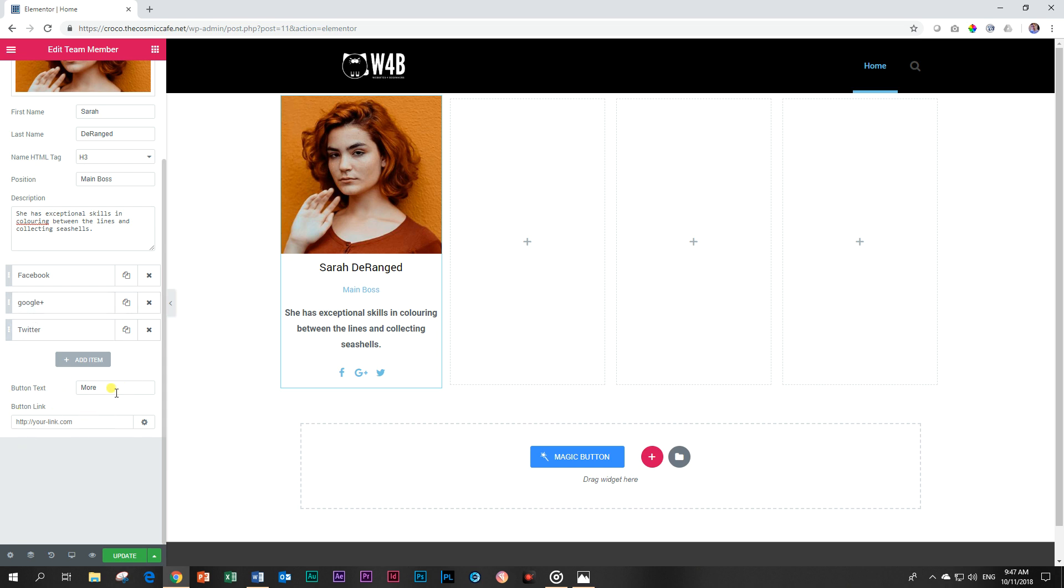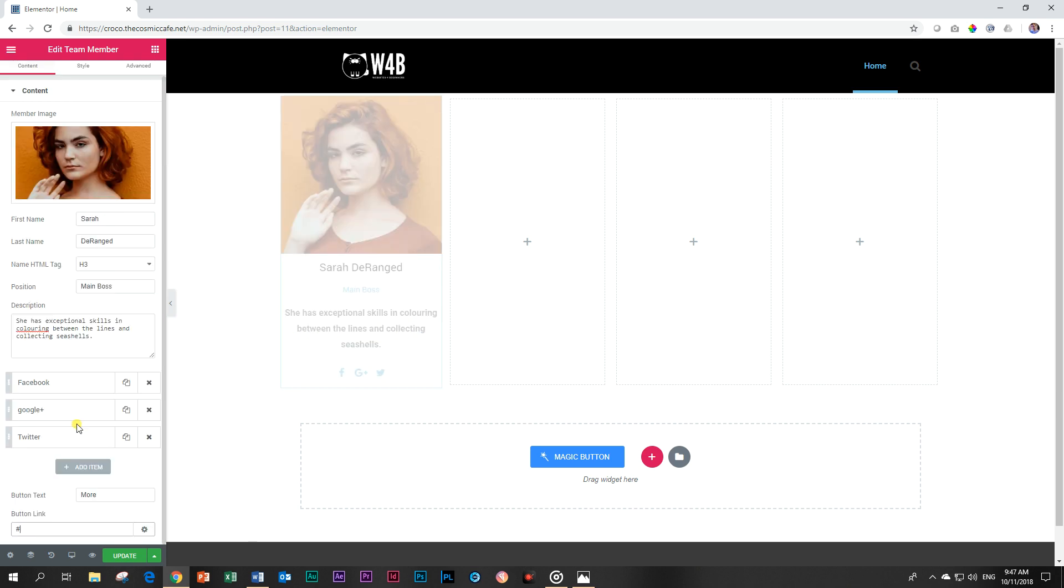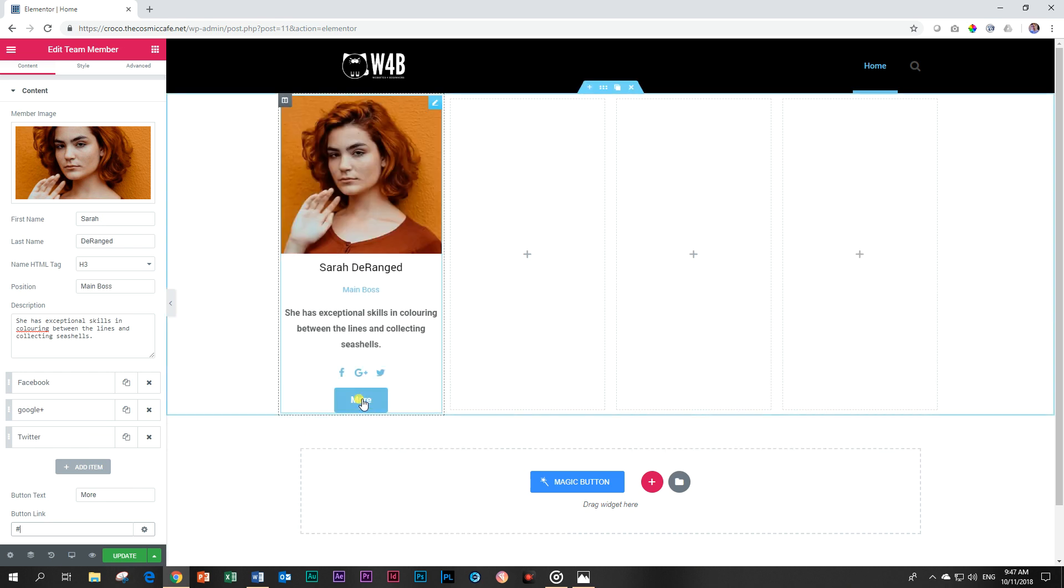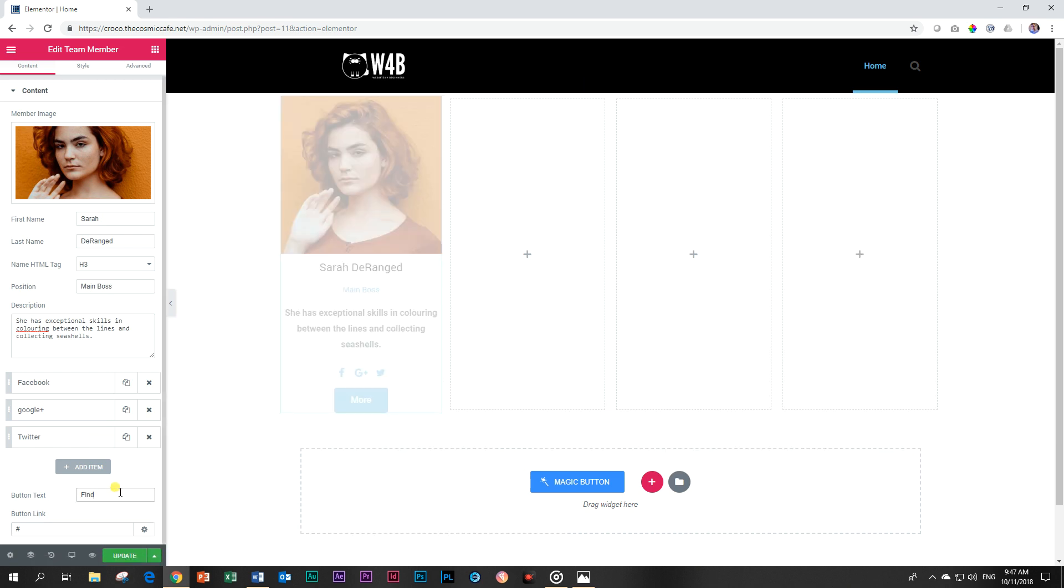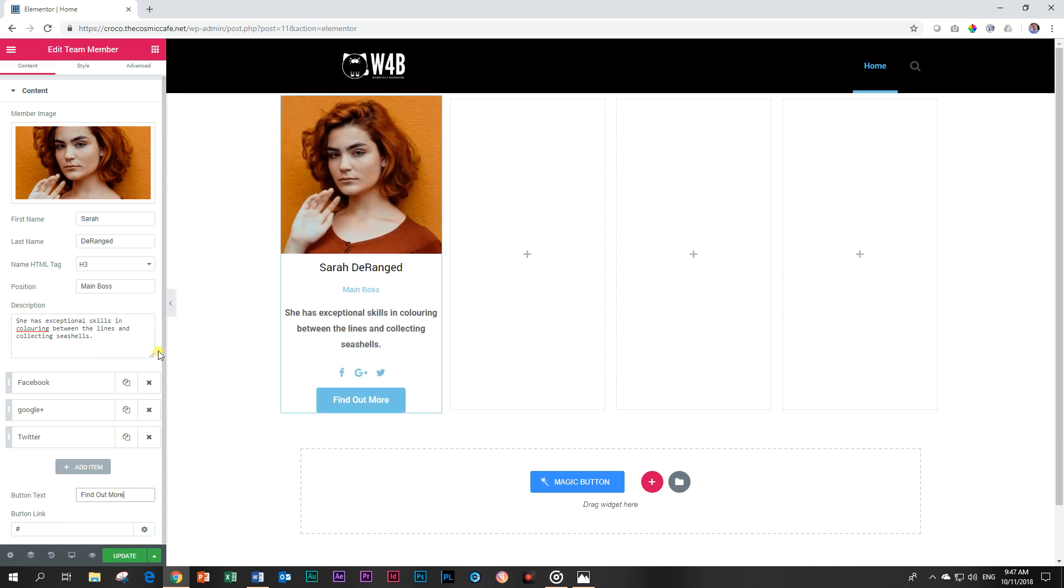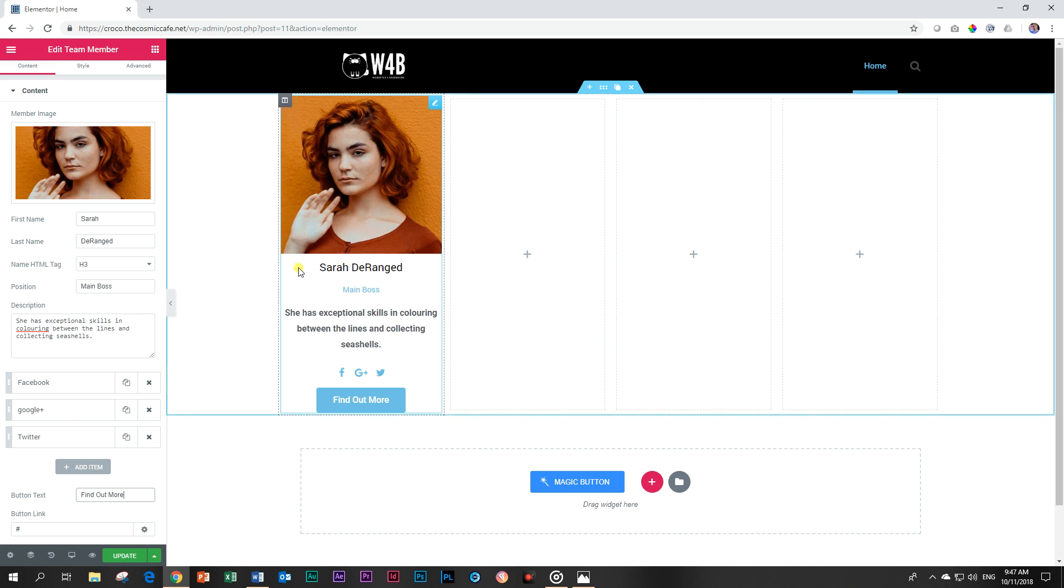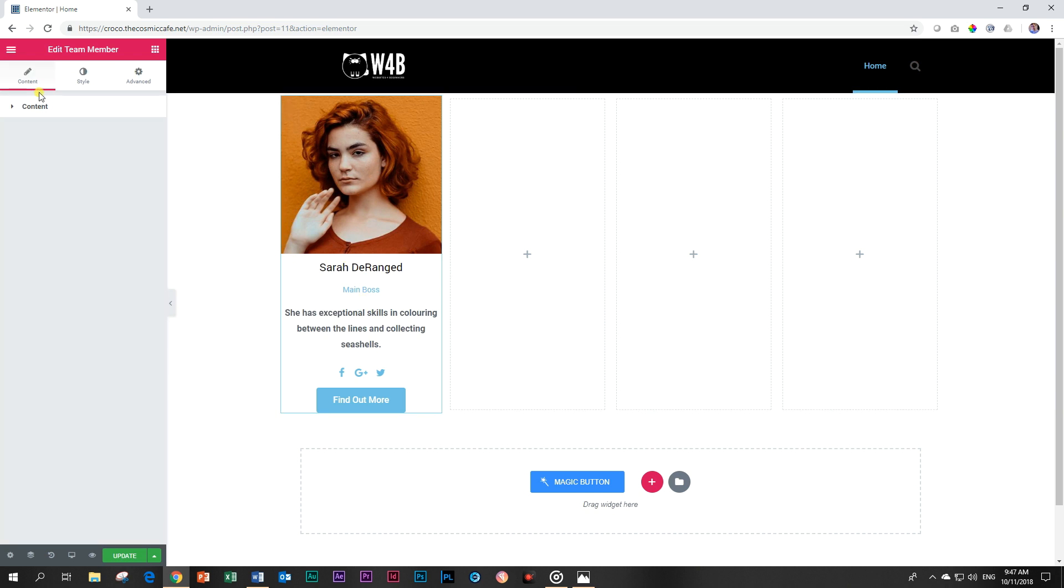Then you can add a button. You can if you want to just give a short profile of this person and you want to have a link to this person's website maybe or to their own page. This is where you will do it. I'm just going to put a placeholder in there and then it will create the button for us. Let's say find out more to find out more about Sarah Deranged. And that is your info. This is the content. I like it when things are done well. Content is content.